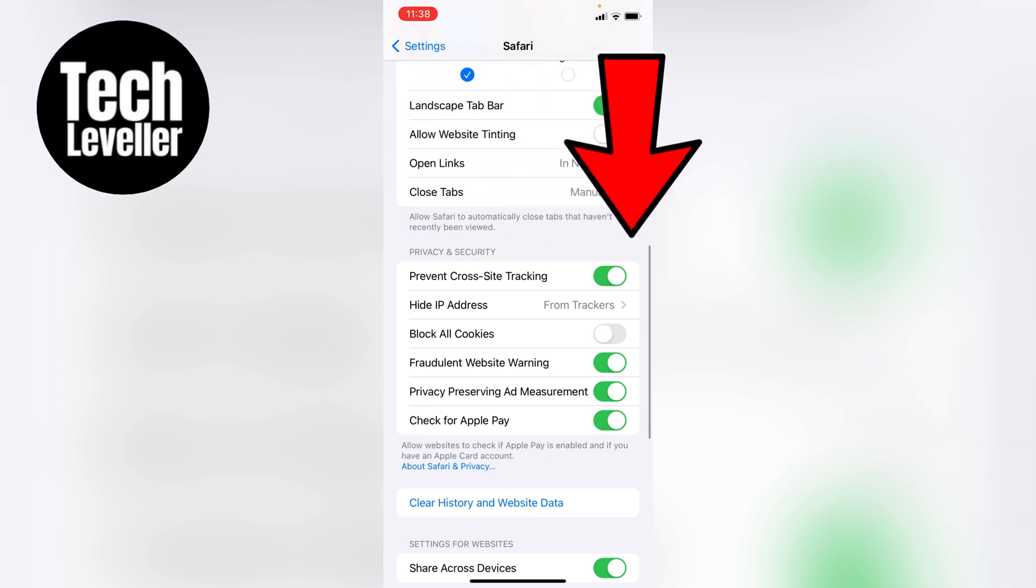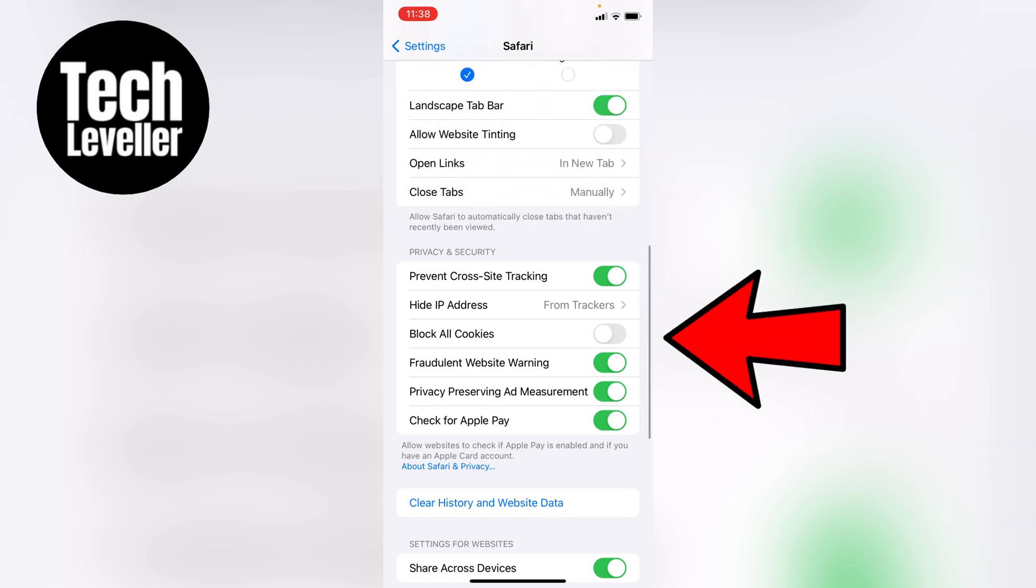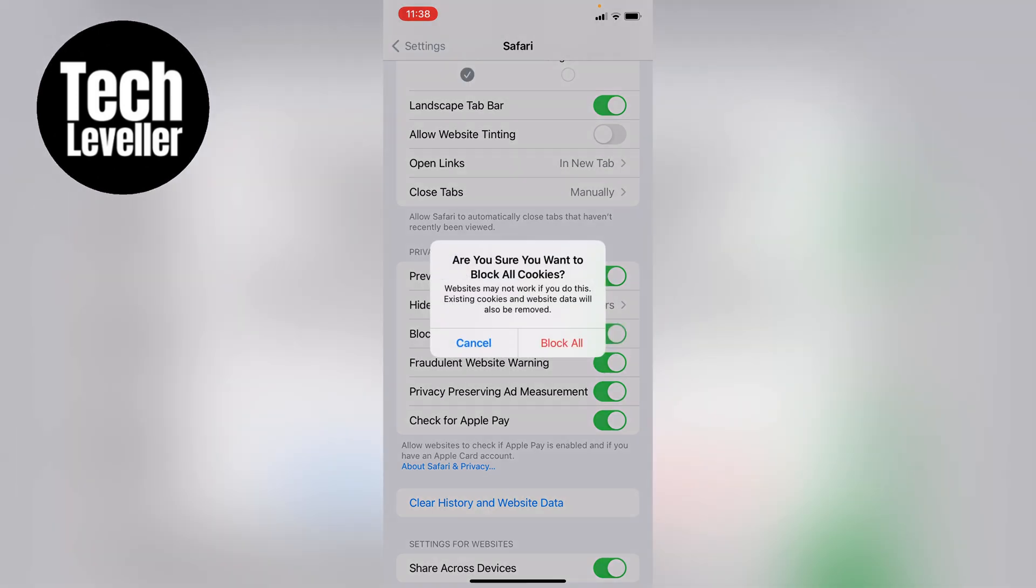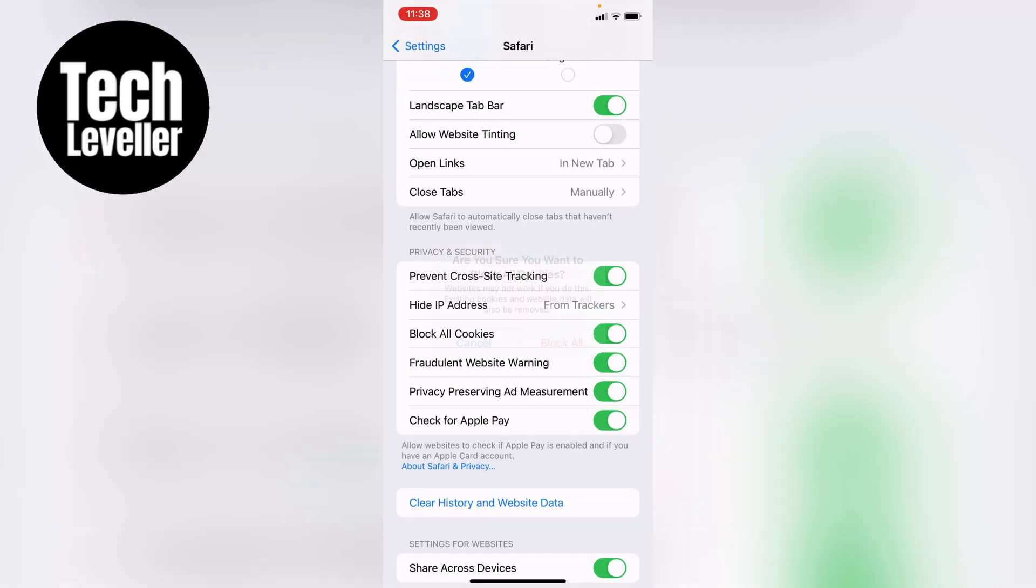Currently I have it turned off, so I'm allowing cookies. However, we'll tap it on, and you'll get this pop-up. Are you sure you want to block all cookies? Websites may not work if you do this. Existing cookies and website data will also be removed. If you're happy with this, you simply want to click block all.